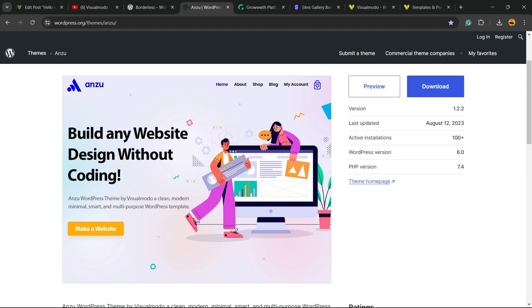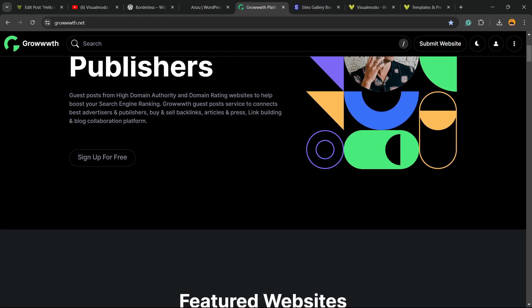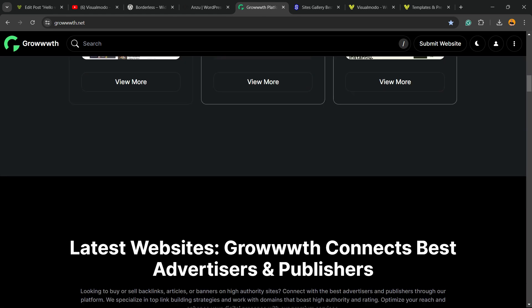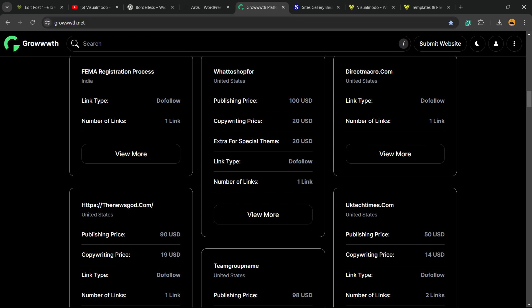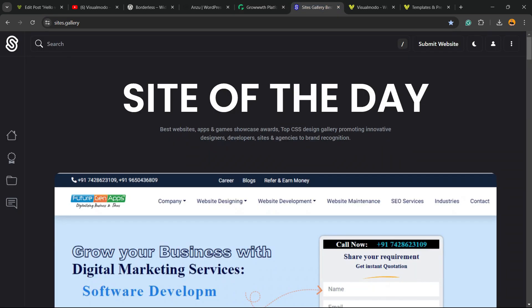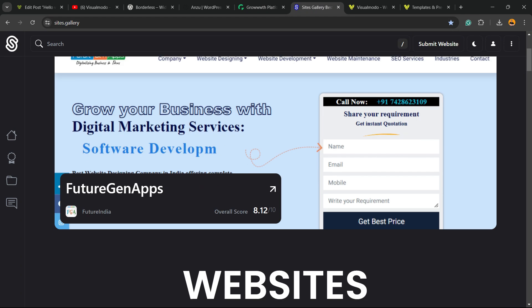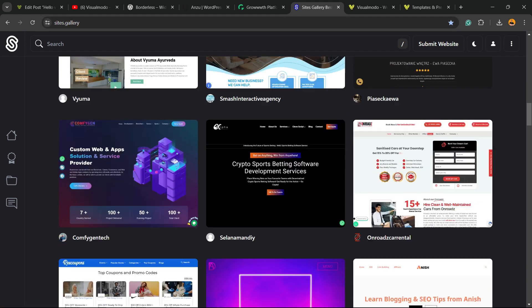In addition, we have our Anzu WordPress theme — a theme that gives you pre-built sites that you can import with a single click, also available on WordPress.org. It's the best free WordPress theme. Moreover, if you want to submit your blog for receiving and publishing posts, or to find a blog to collaborate with, go to growthwith3w.net and find a collaborator there. And if you want to promote your site, your app, your landing page, or your game design, go to sites.gallery.